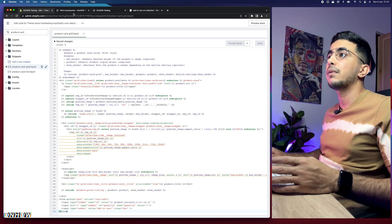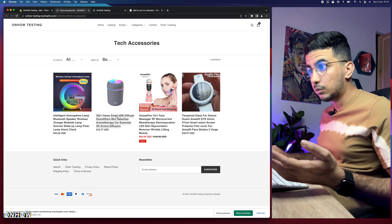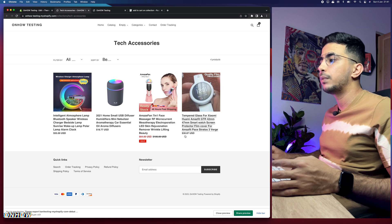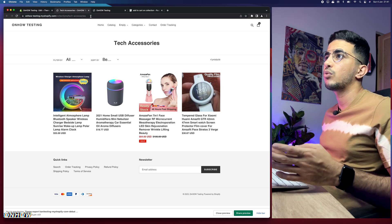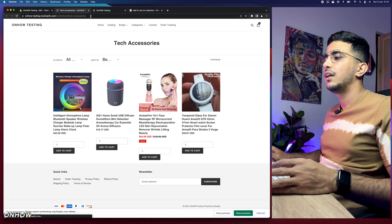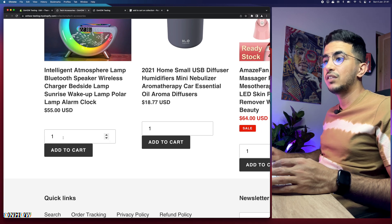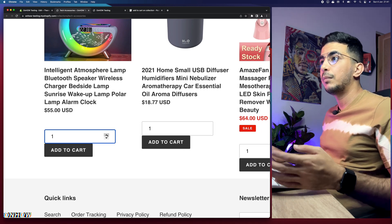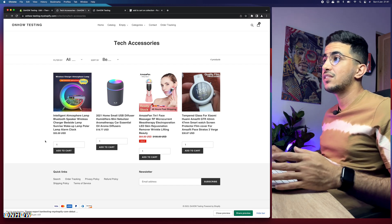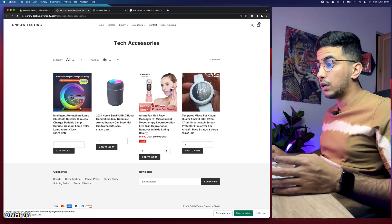After pasting the code, click the Save button. Then go back to the Shopify store collection page on the Debut theme and reload it. The Add to Cart button now shows up with a quantity counter so customers can choose how many products to add to the cart. This works for every Shopify theme on the collection page.